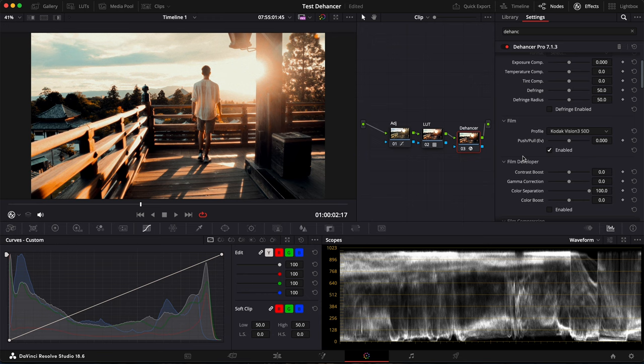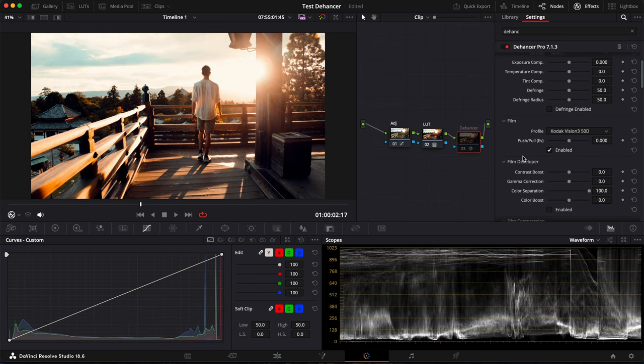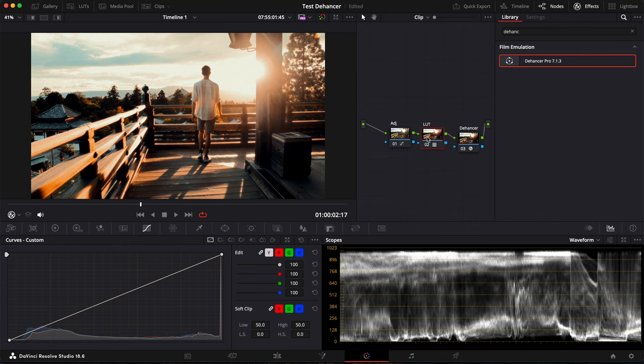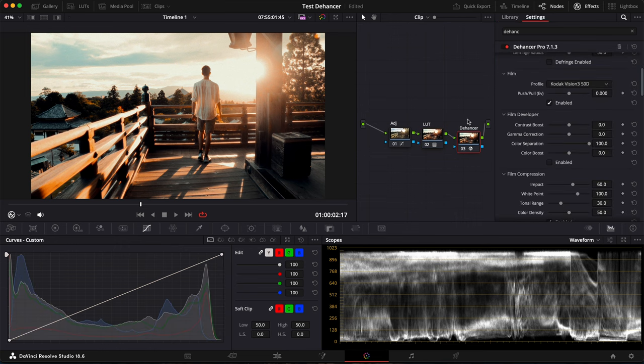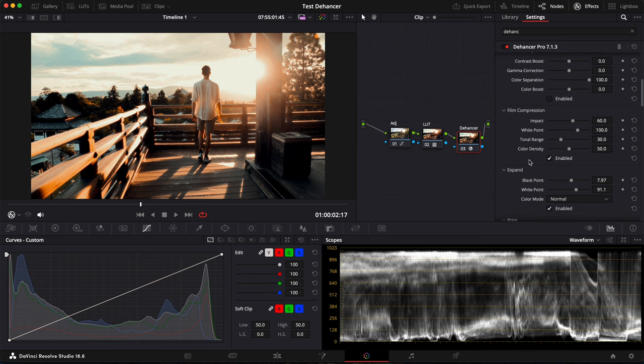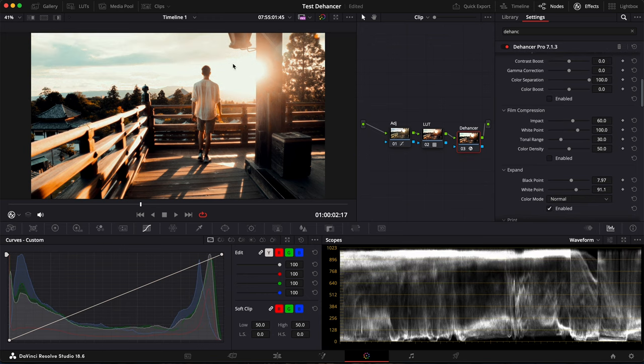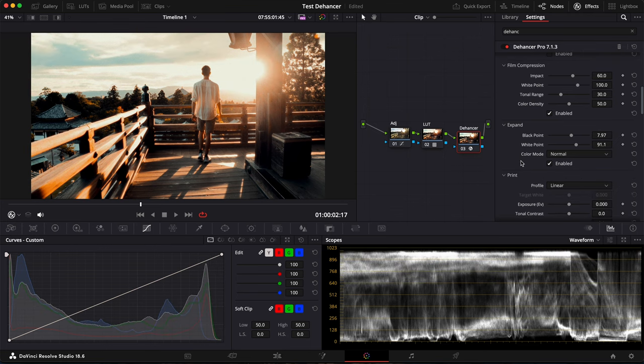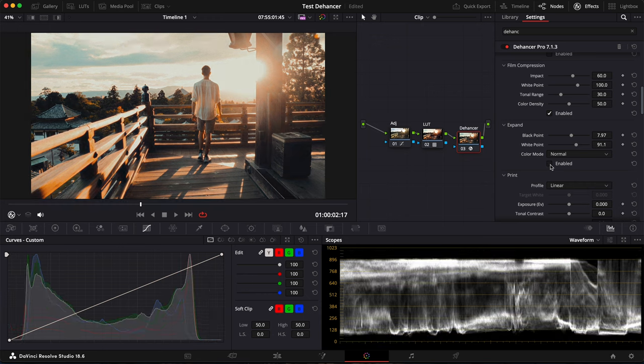Let me show you what I did on another clip. So this is with and without Dehancer. Here I have a few adjustments, a lot here applied. And then Dehancer. I use the Kodak Vision 350D as a film profile. I have Film Compression enabled. If I disable it, you can see the whites are really white. I prefer them a bit muted like this.